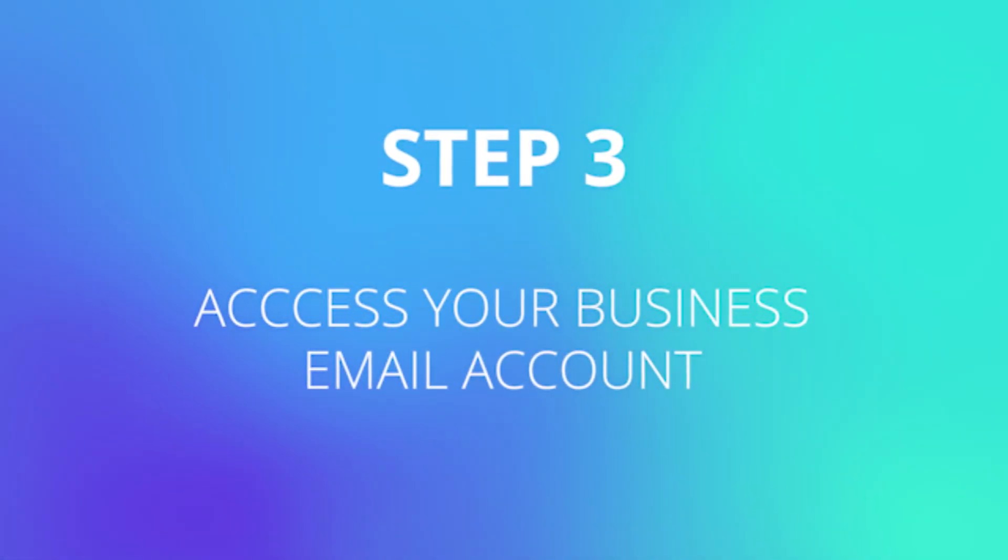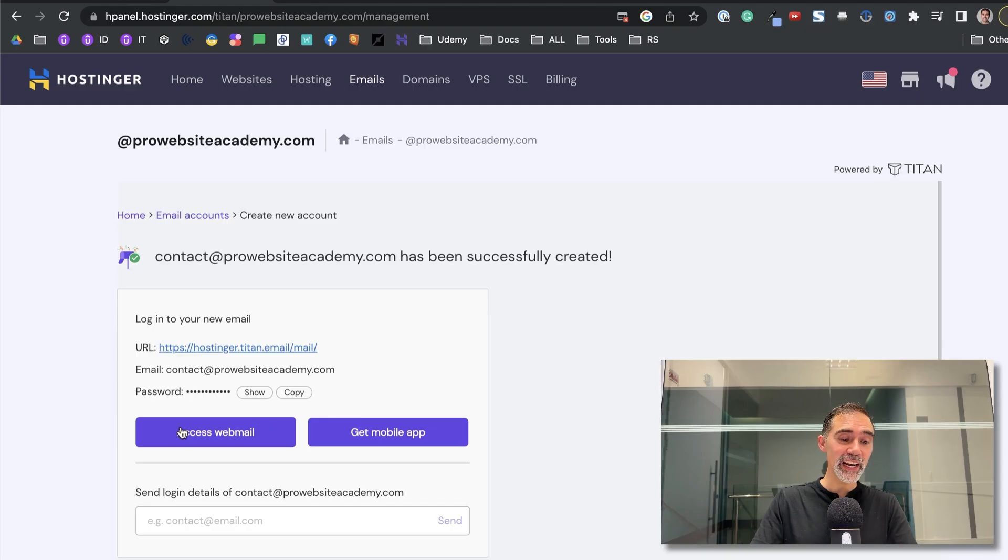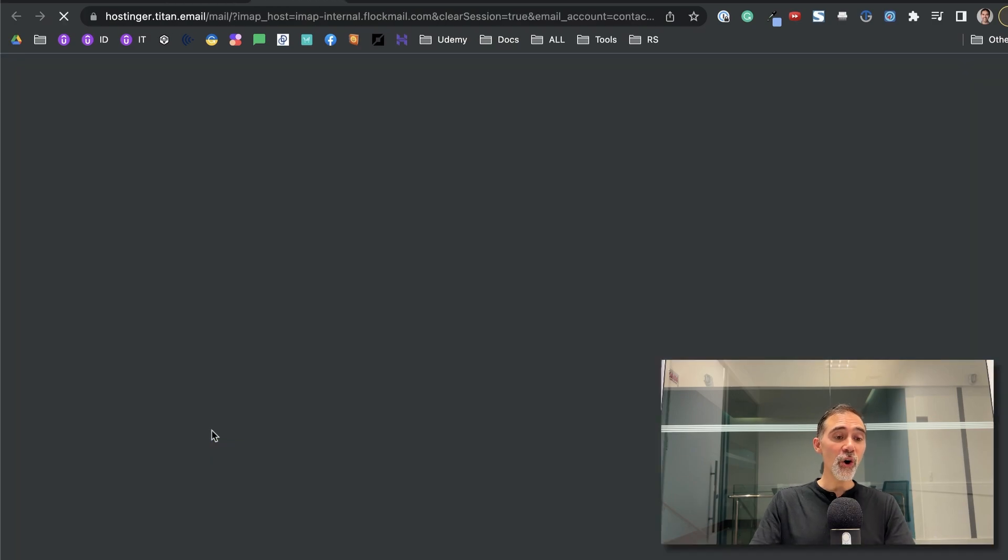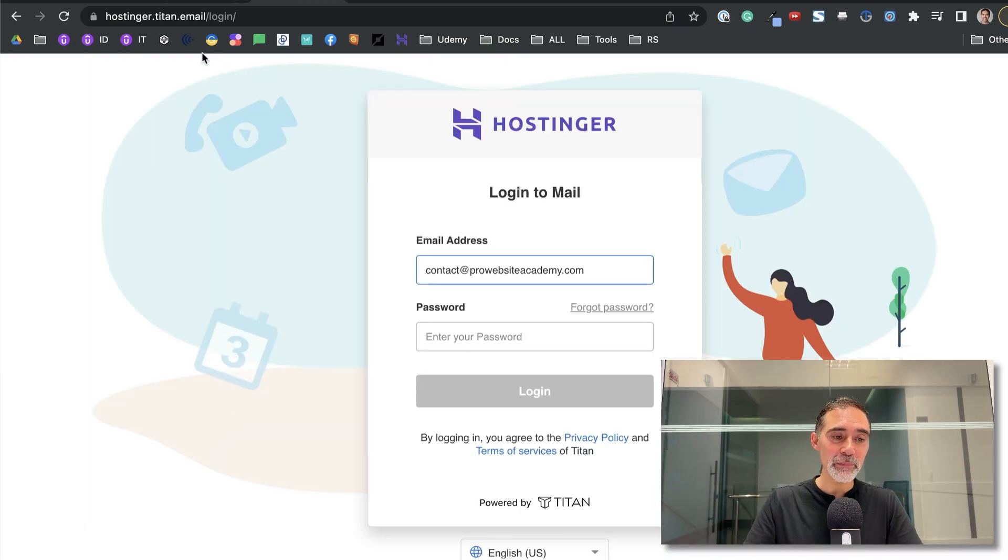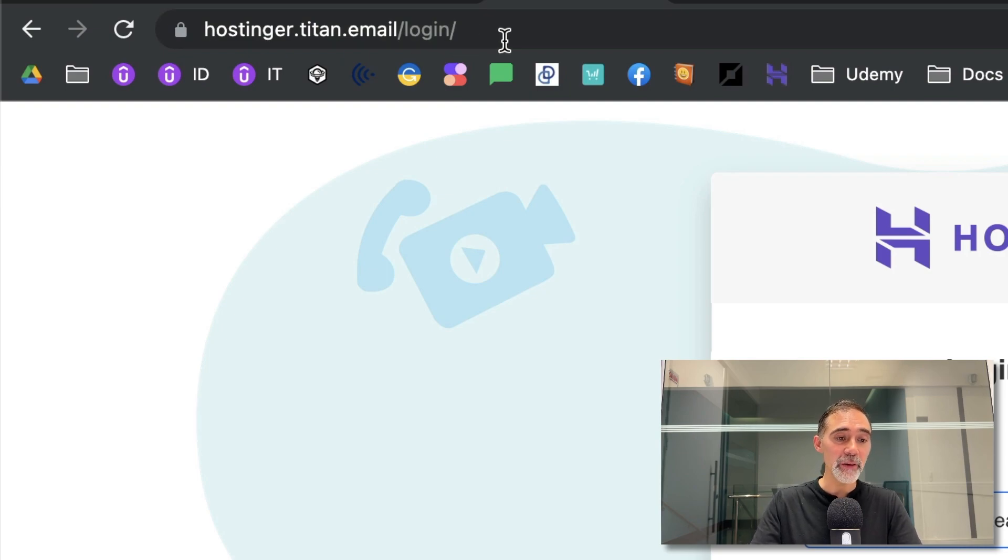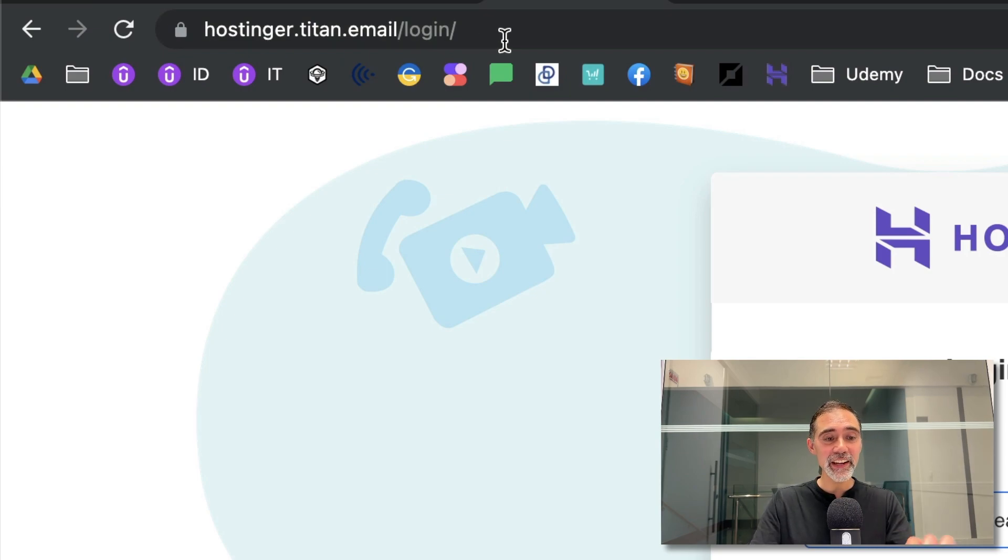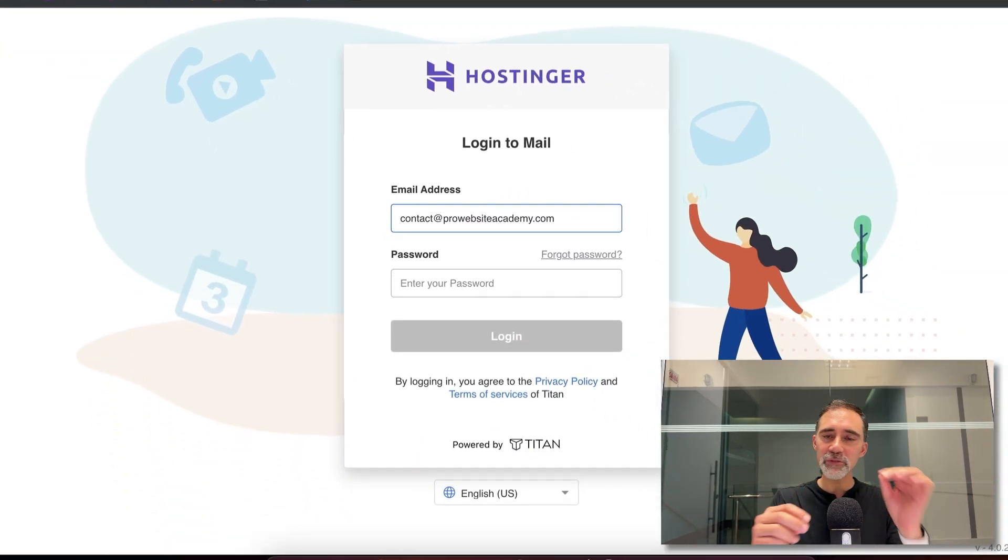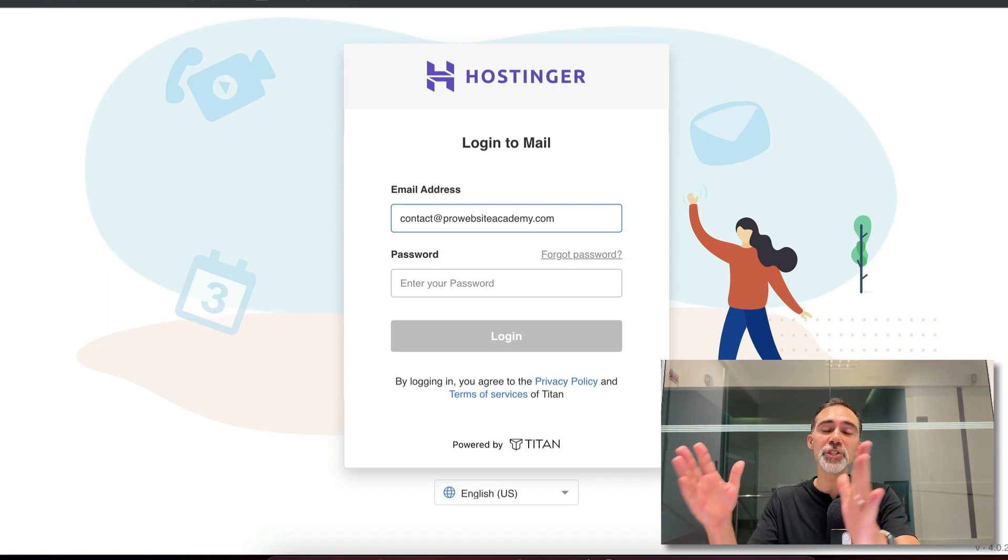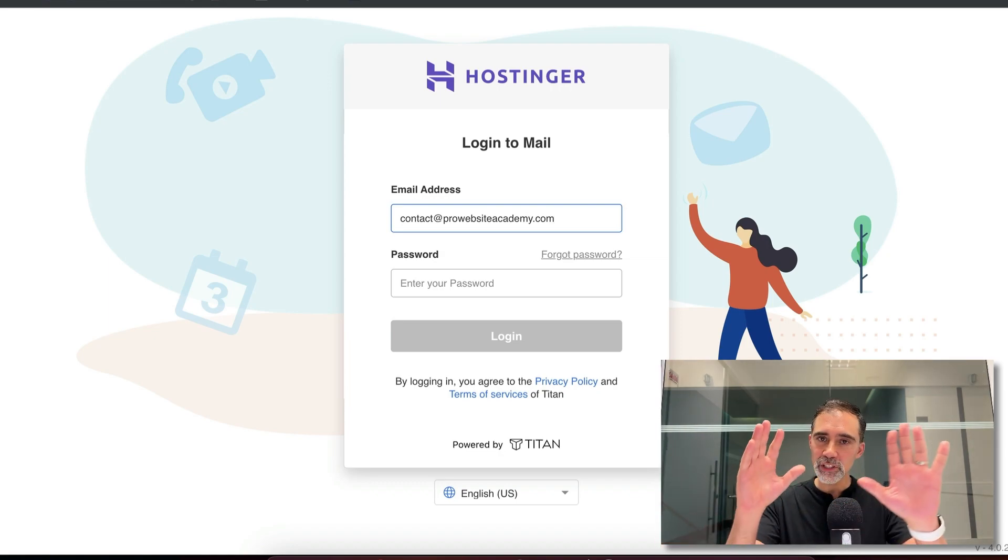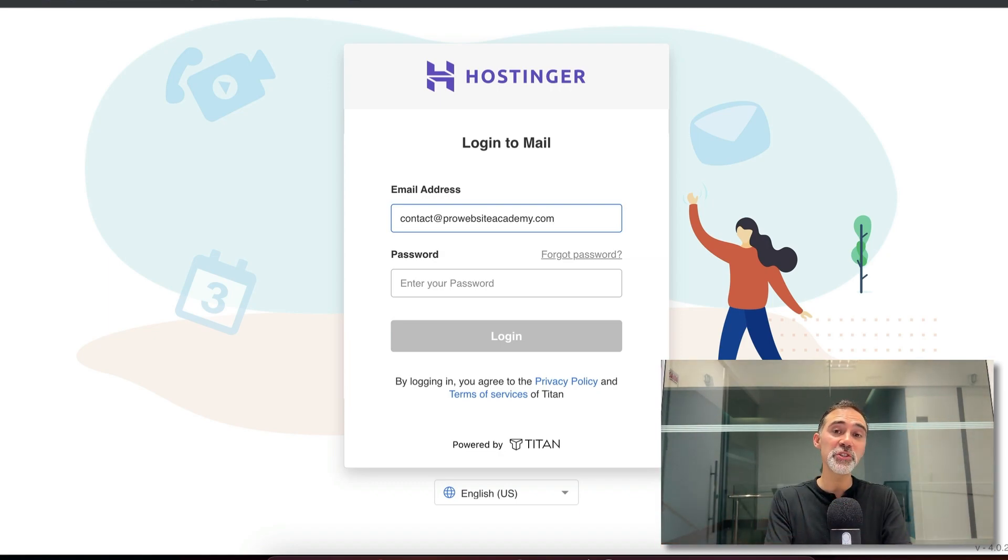Step three is to access your business email. To do that, we click on access webmail here on the page or if you don't have this link, you can always come to this address that you see here on the bar saying hostinger.titan.email/login. Don't worry, you won't have to log in here often because we will be setting up this email on Gmail. This is only one thing that you need to do once and that's it.